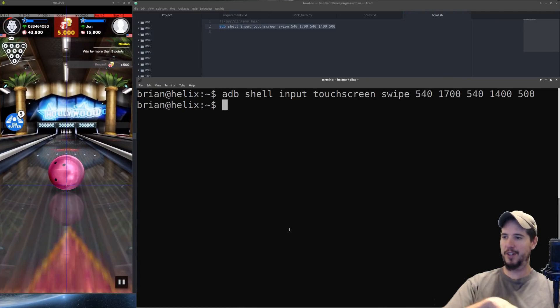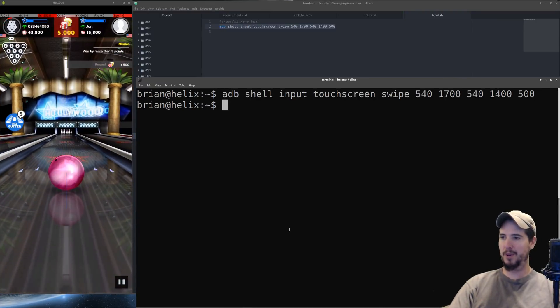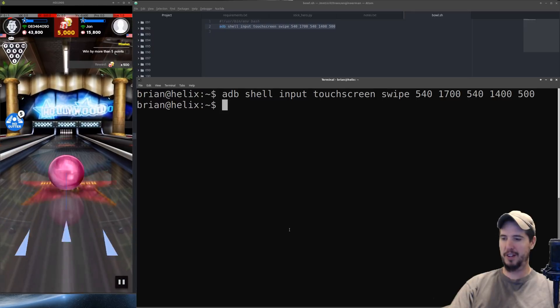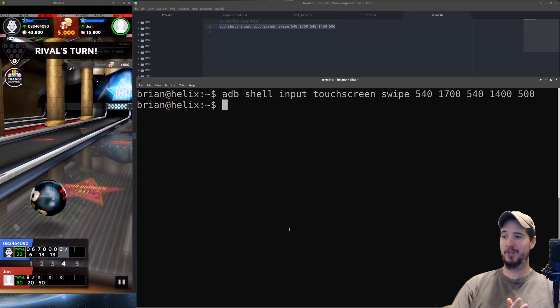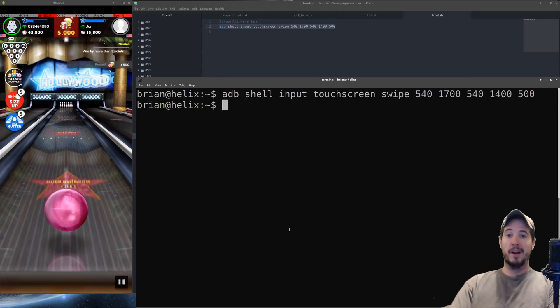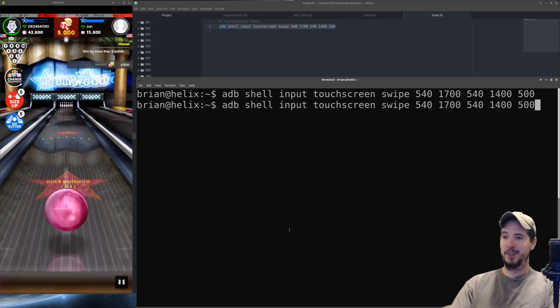So there it goes. It actually threw the ball but is it going to actually do anything? So it did actually get us a strike. That actually worked really well. I don't know if that's a fluke or not so we're just going to run it again and see if we get another strike.